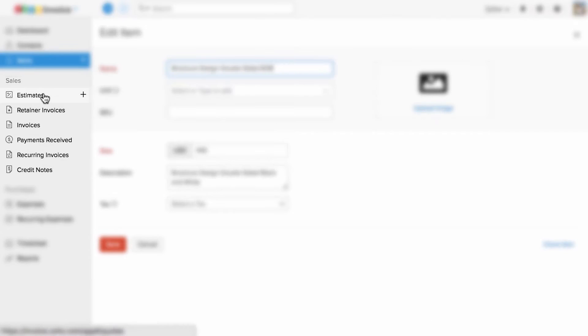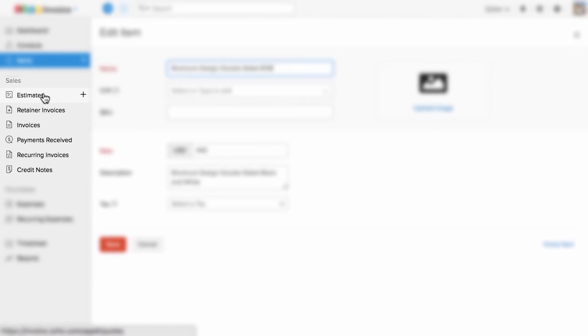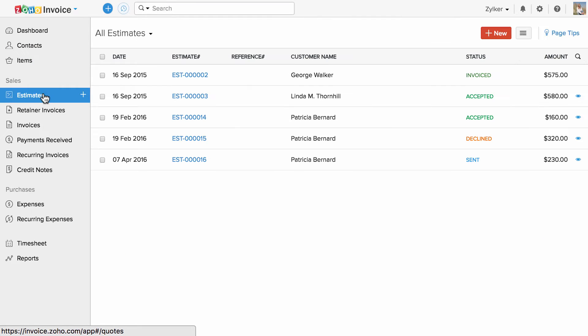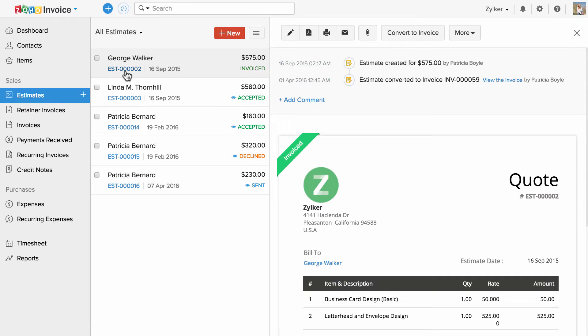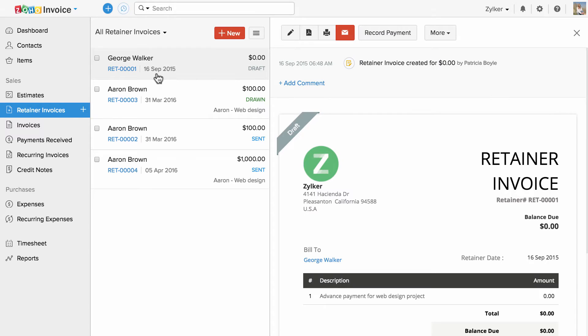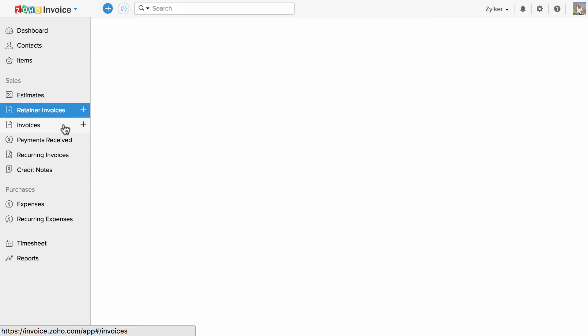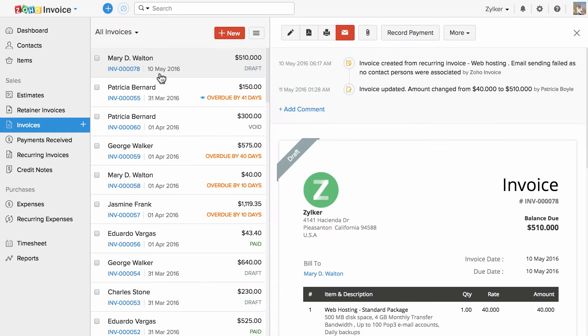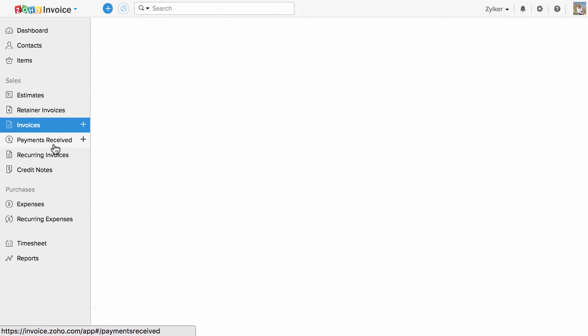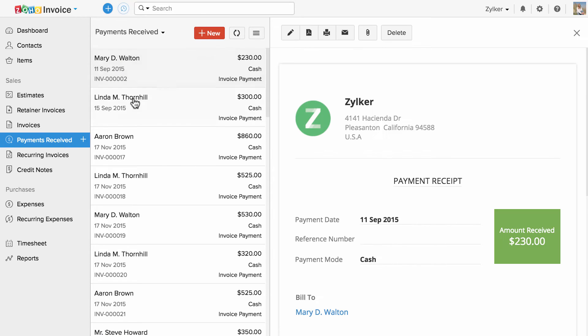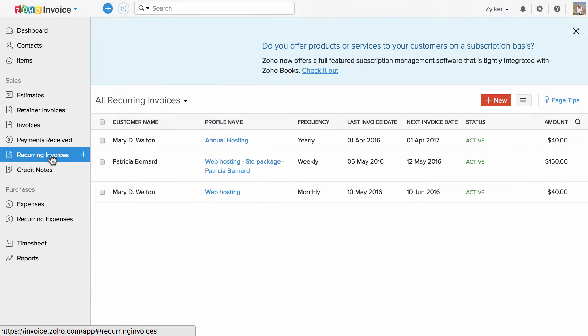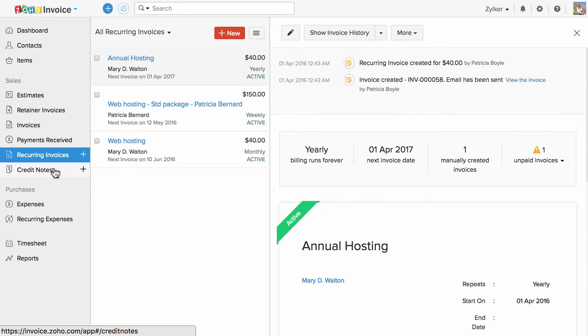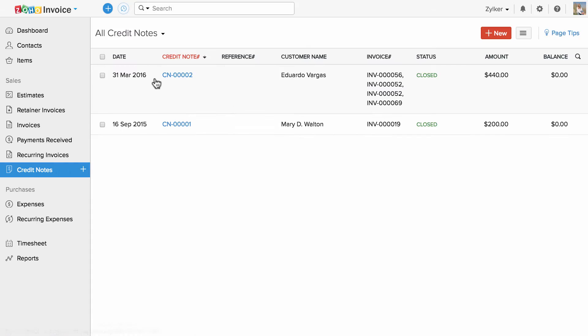The sales section consists of modules related to your accounts receivables, starting with estimates, retainer invoices to receive advance payments, invoices, the payments you receive towards an invoice, recurring invoices, and credit notes.